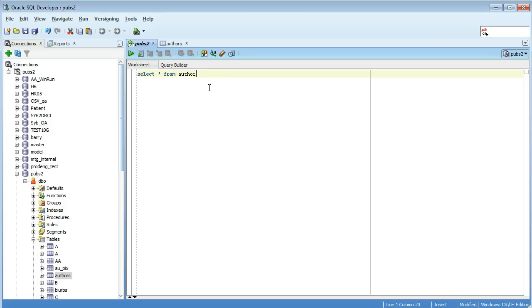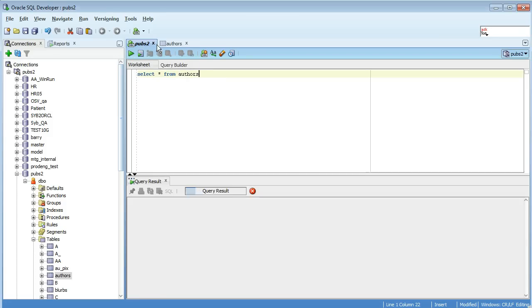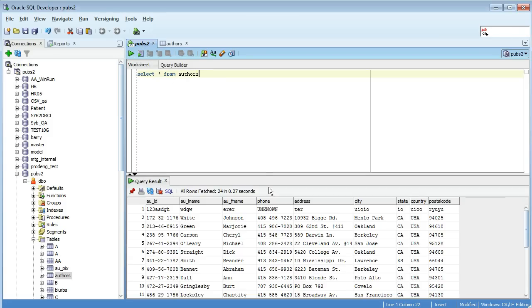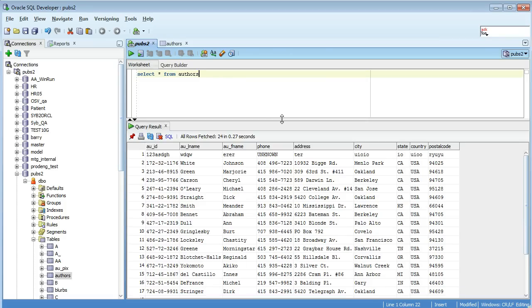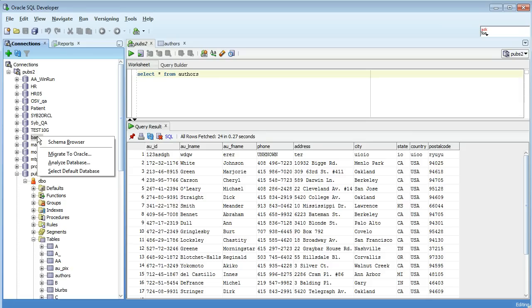So I can select from authors as well in my worksheet. The thing to note is I didn't have to prepend this for pubs2 because my default database is pubs2 already. If I change my default database you can change it just by right clicking on one of these other databases. I'll change it to barry for example, I can